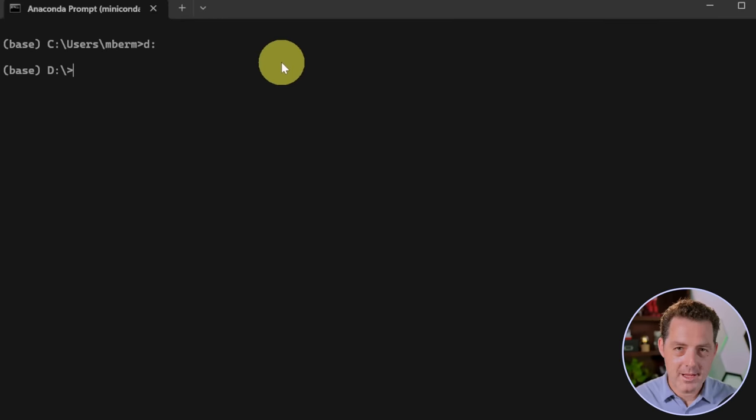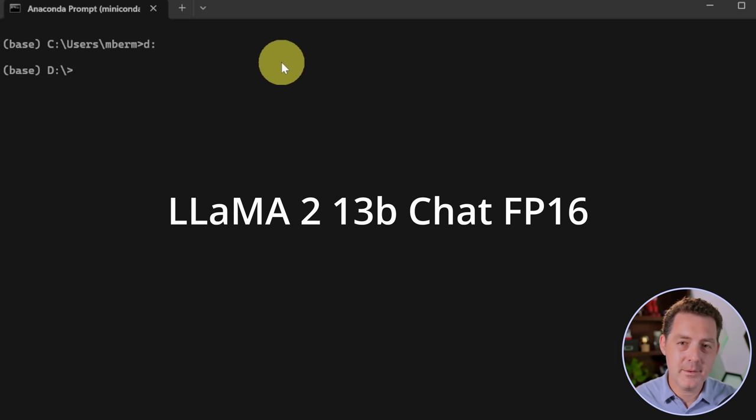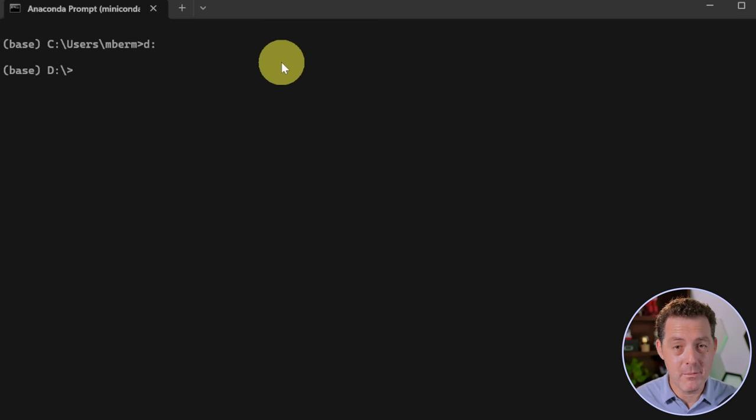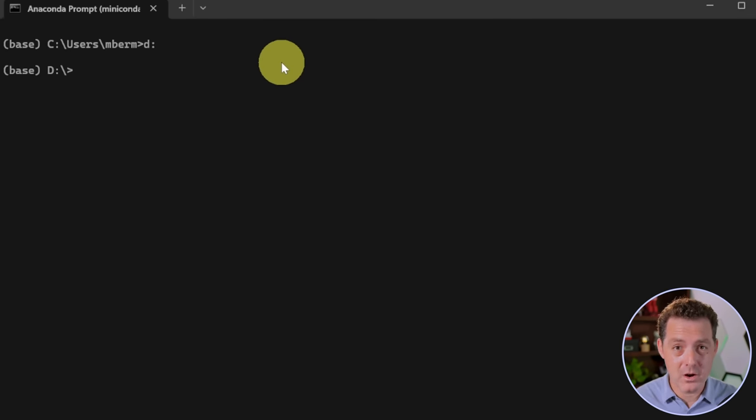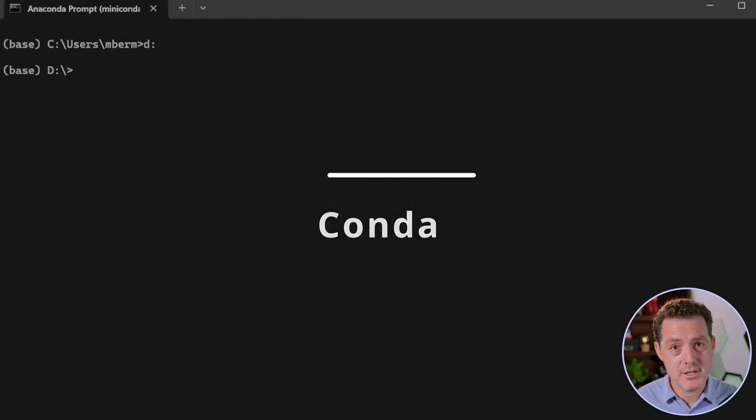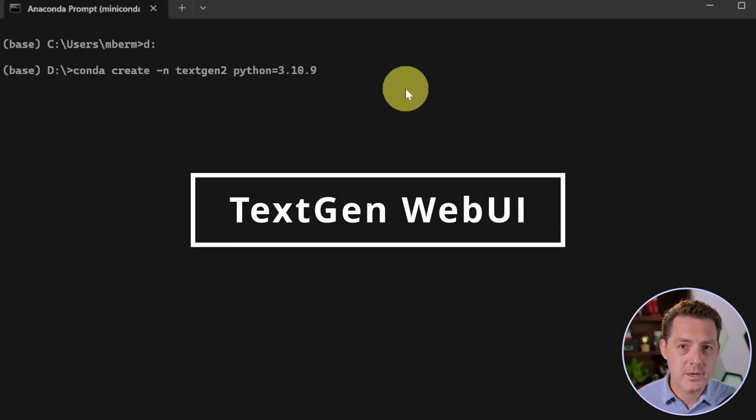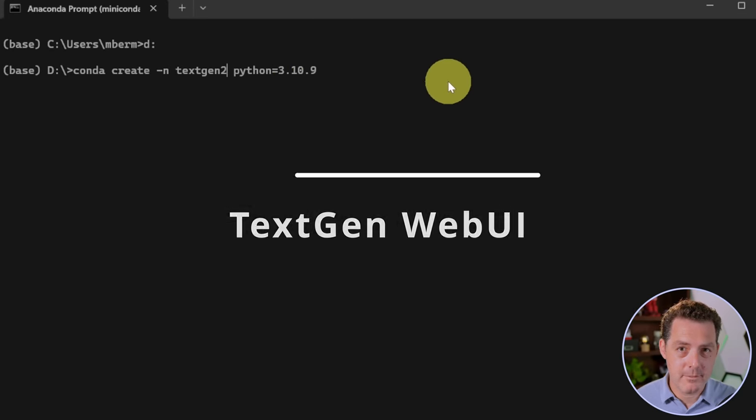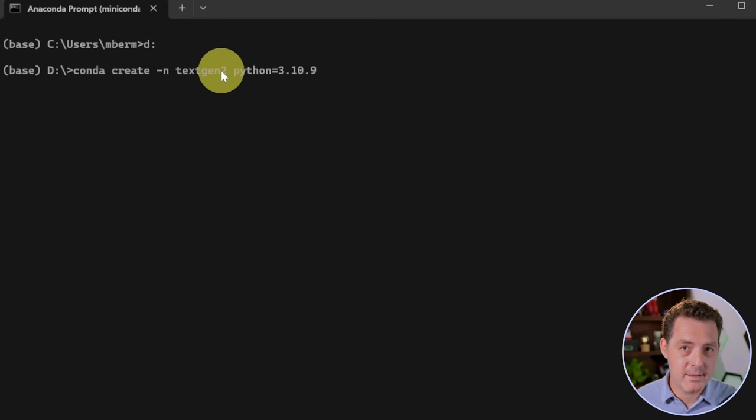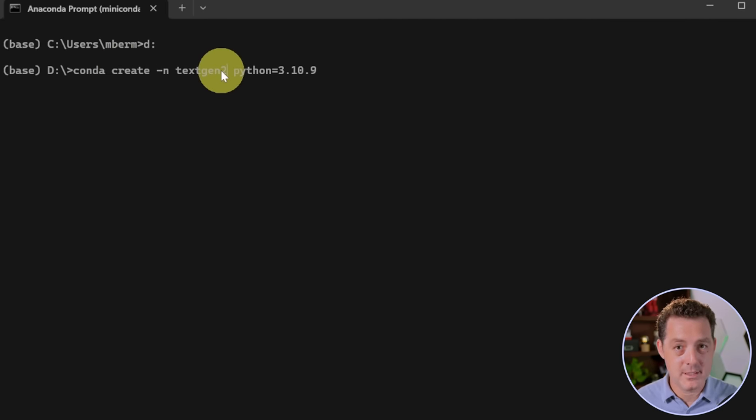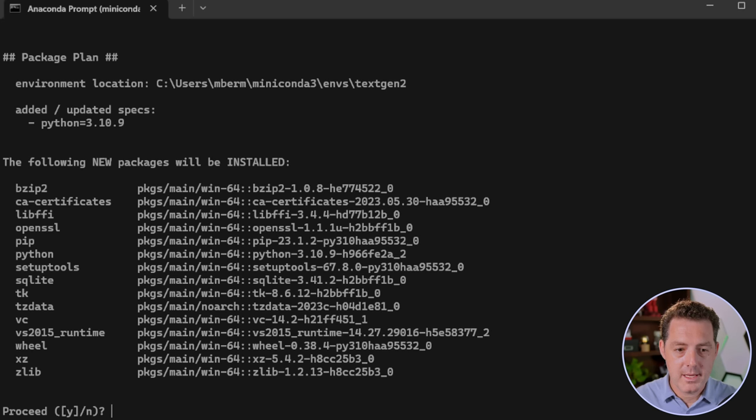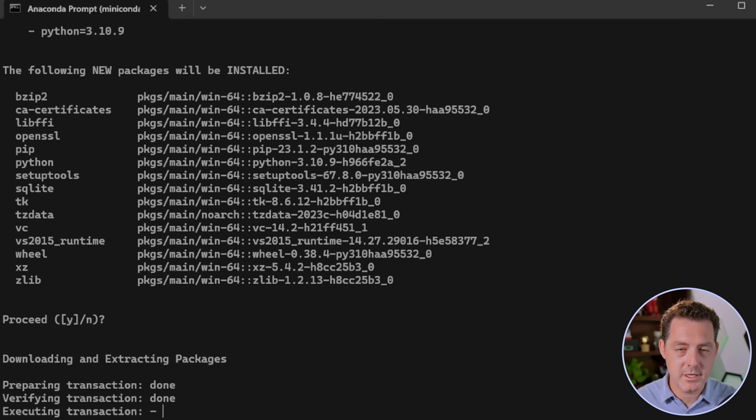Let me show you how to install Llama 2 13B FP16, the chat variation. You can use this process to install any of the models really, as long as it fits on your hardware. We're gonna be using Conda, so make sure you have that installed, and we're gonna be using Text Generation Web UI for the interface. First thing we're gonna do is create a new Conda environment: conda create -n textgen2 python=3.10.9, enter, hit yes to proceed. It's gonna install all the packages we need.